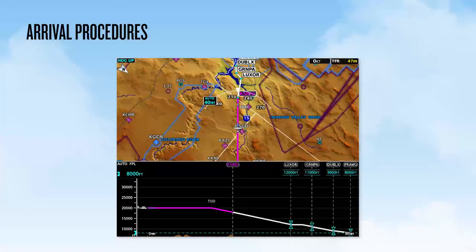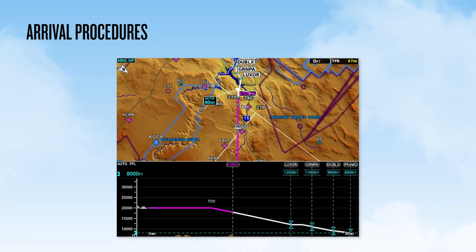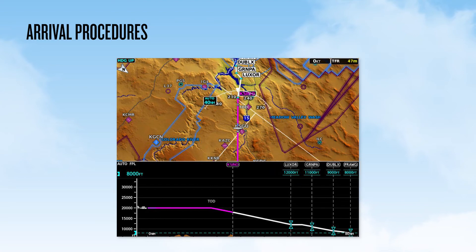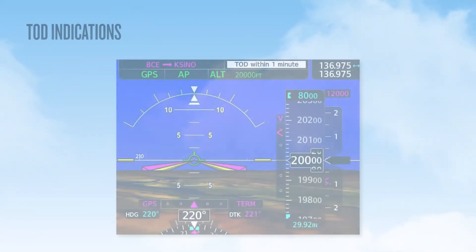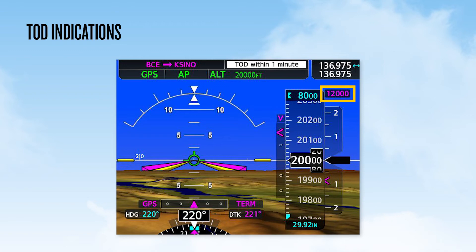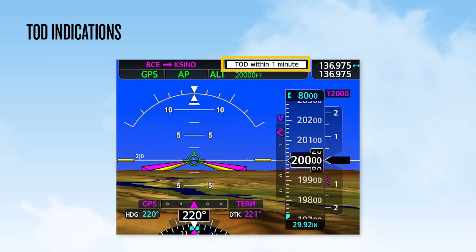Looking at the map display for this arrival procedure, we can see the TOD marker prior to casino intersection. Taking advantage of the vertical situation display, we can see all of the altitude constraints associated with their respective waypoints in the procedure. When within one minute until top of descent, you'll see a magenta altitude number appear near the selected altitude field on the PFD — this is the designated altitude for the upcoming altitude constraint. You'll also hear 'Vertical Track' and see a flashing message that informs you that the TOD is within one minute.